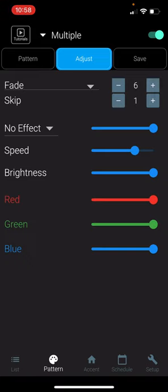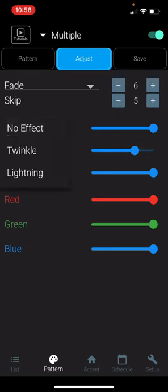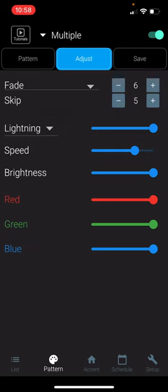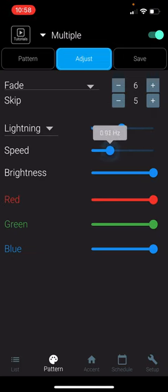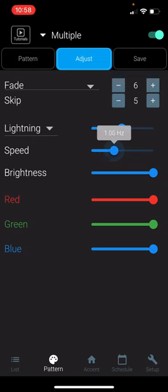Or to skip LEDs with the plus and minus buttons. You can add an effect, either Twinkle or Lightning, and change the speed of that effect. You can also change the speed of the whole pattern with the sliding bar to the right of Speed.